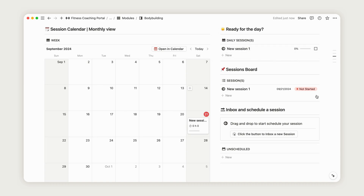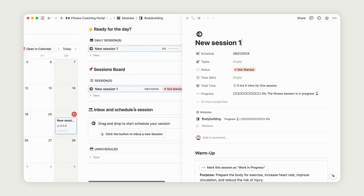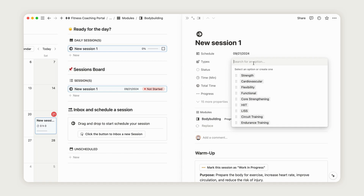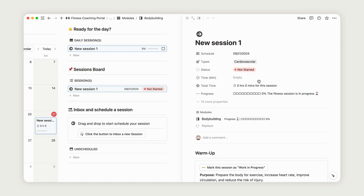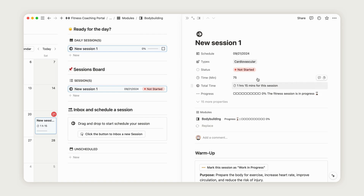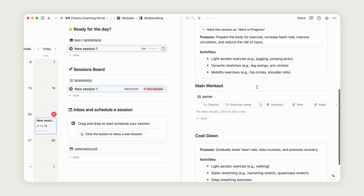Next, open the session we just created to access its details. You can choose an existing session type from the list, or create a new one by typing it in. Now, enter the estimated duration of the session, so your client knows roughly how long it will take. Enter the time in minutes. Scroll down to configure the session. First, set a goal for this session in the Purpose section. Your client can then update the session's status with just one click to mark it as started.